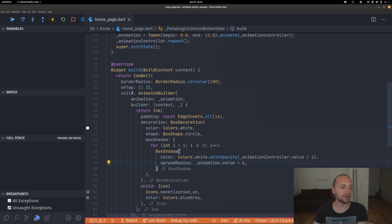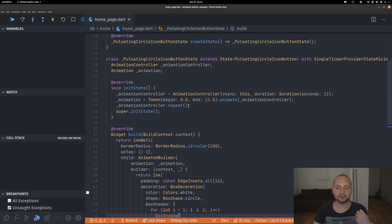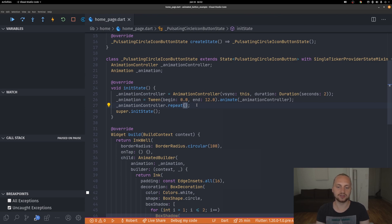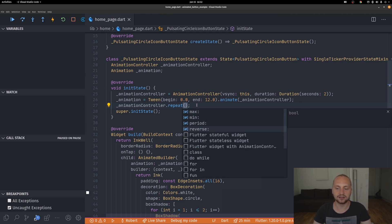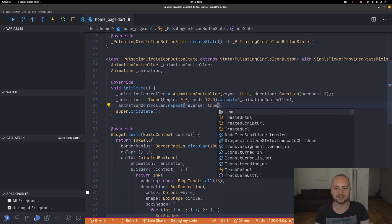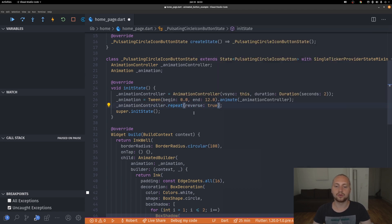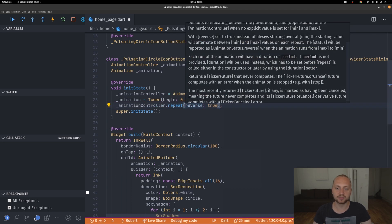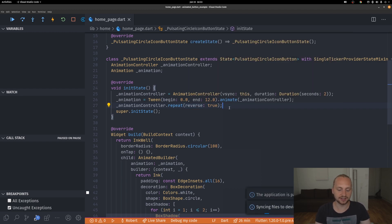Going back to the code, we can now define how the animation repeats. Previously it starts, goes to the end, and restarts. But we can pass reverse: true to the repeat call. Looking at the documentation, with reverse set to true, instead of always starting over at the minimum it alternates between maximum and minimum. Let's save that.